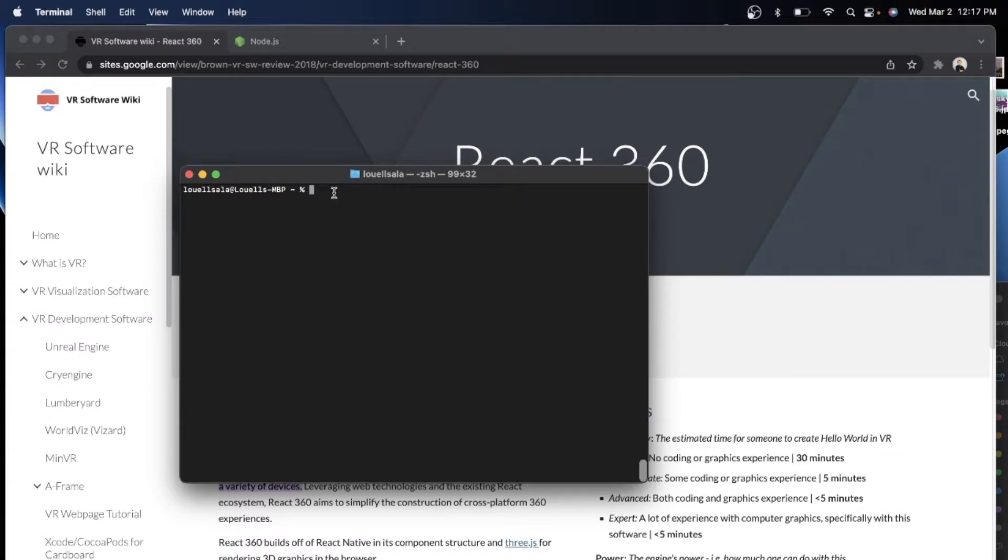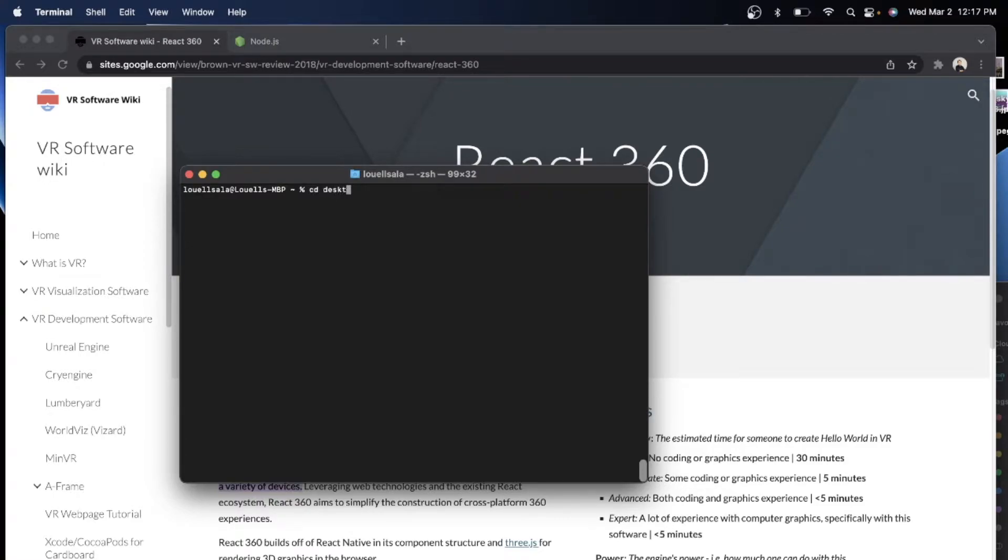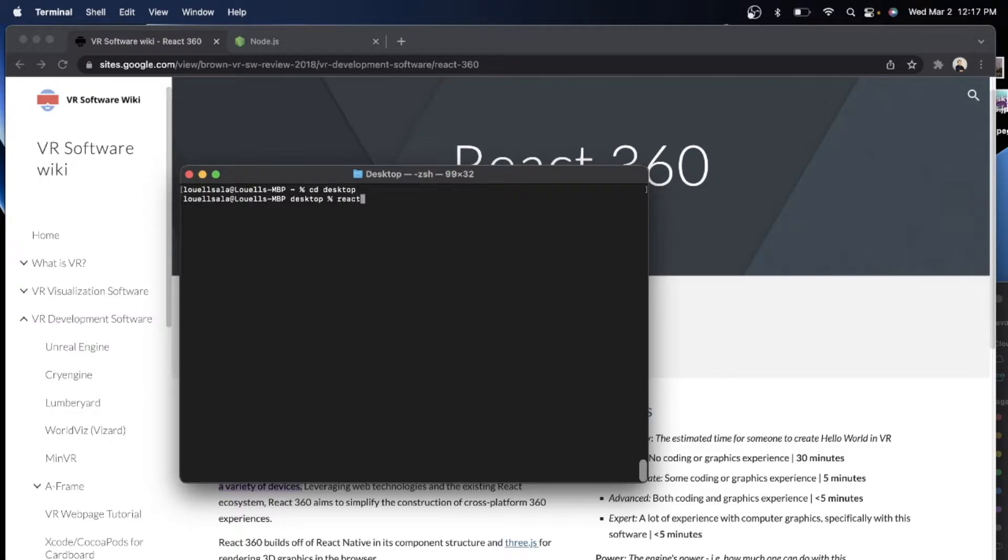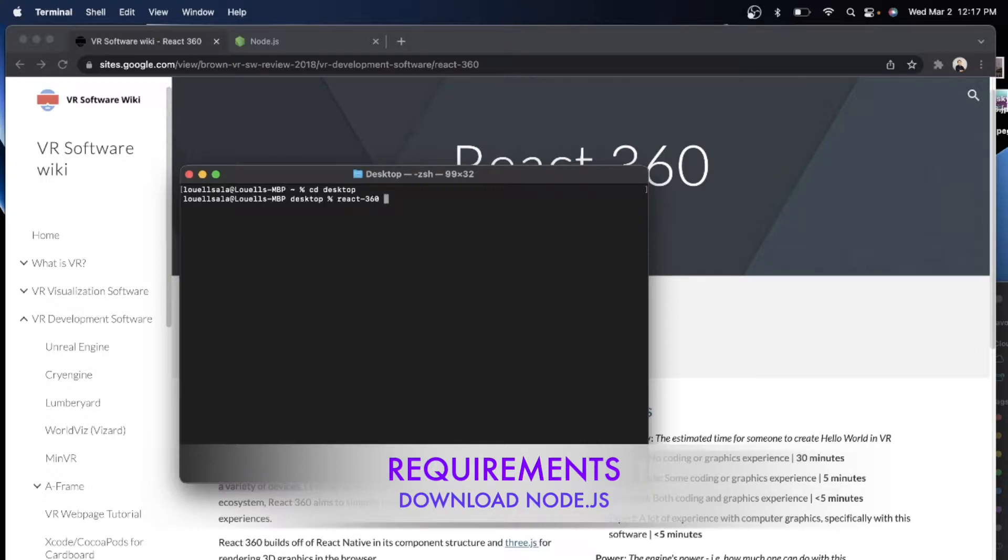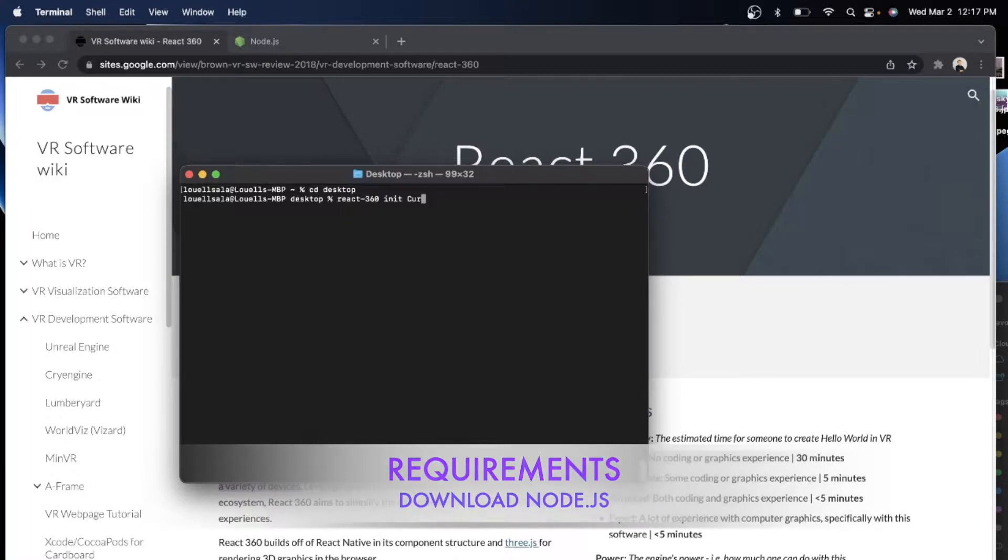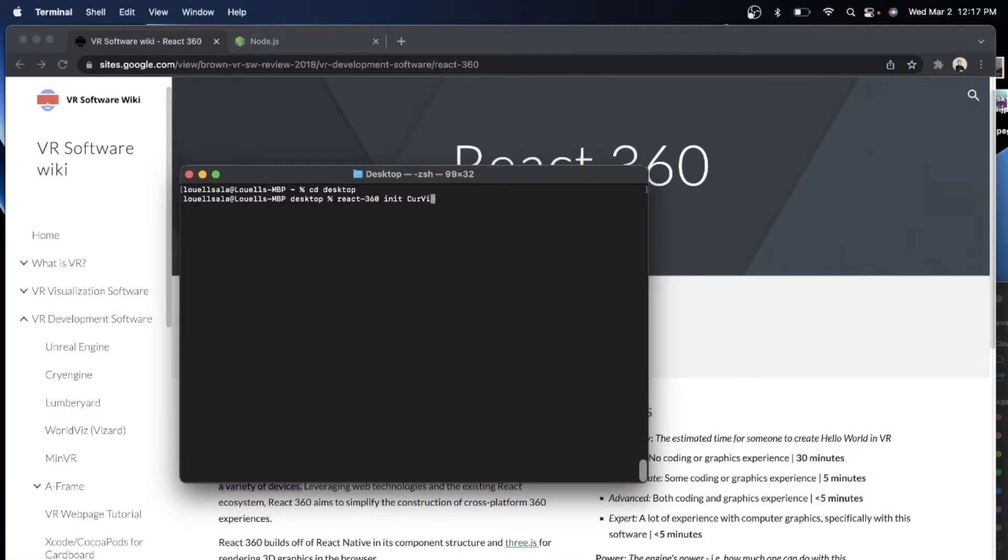So the first thing that we are going to do is make sure that we are in the right directory. So I'm just going to go CD Desktop. And once I get into the CD Desktop, I automatically can just write React 360 and then initialize it. And then let's say I want to create a Curriculum Vitae.